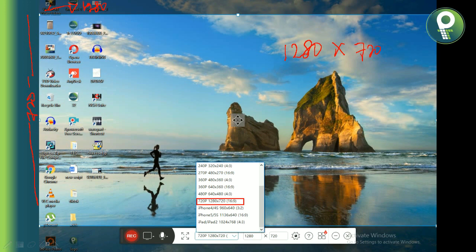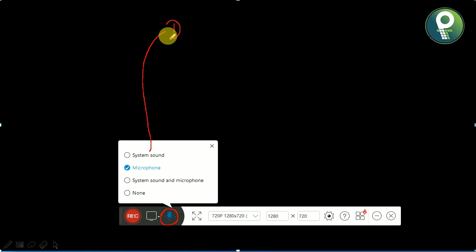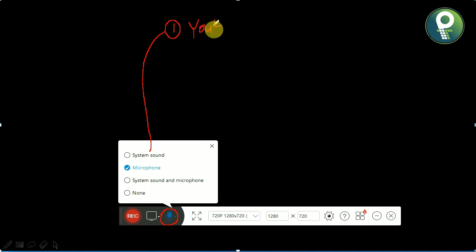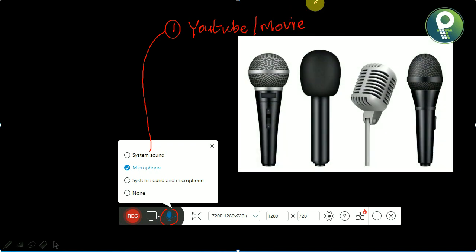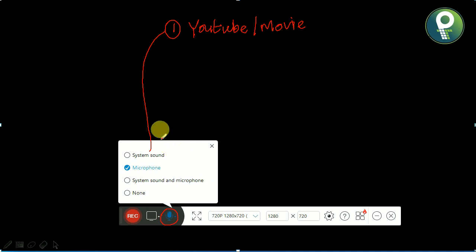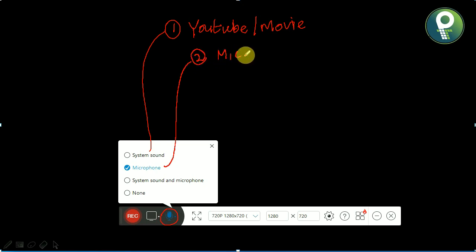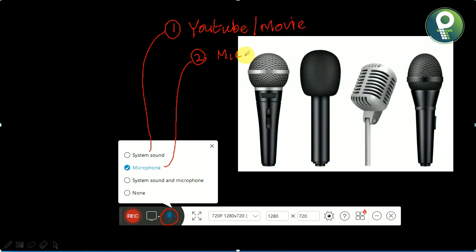There are three options available. The third option relates to the mic icon. The first option is system sound — clicking system sound will record the system audio. The second option is the microphone. If you use the microphone option, it will capture your voice.